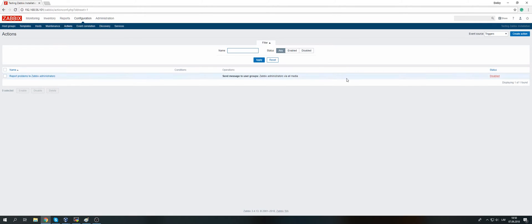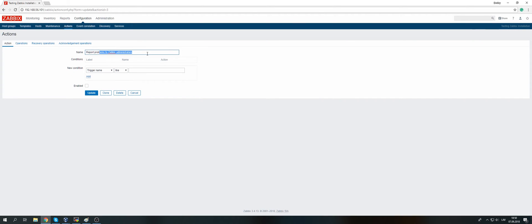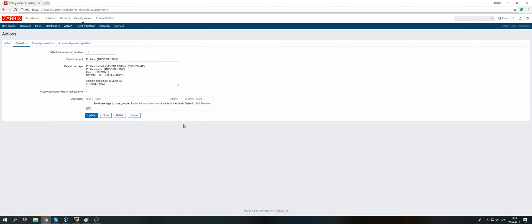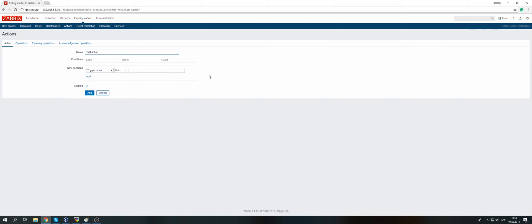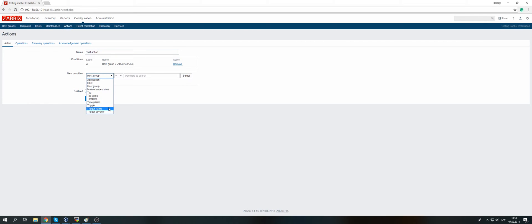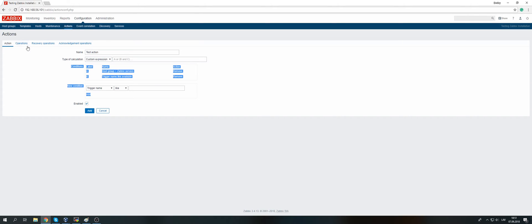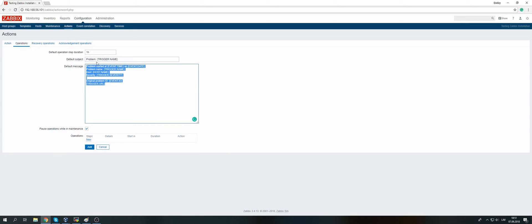Now we need to create an action. Go to Configuration > Actions. There is a default one which is disabled by default called 'Report problems to Zabbix administrators,' with no conditions and an operation to send a message to the Zabbix administrators user group via all media. Let's create a new one — call it 'test action.' We can add conditions like host group is only Zabbix servers and trigger name like 'available.' Both conditions A and B must be true for the operations to execute, or you can make a custom expression if you have multiple conditions.